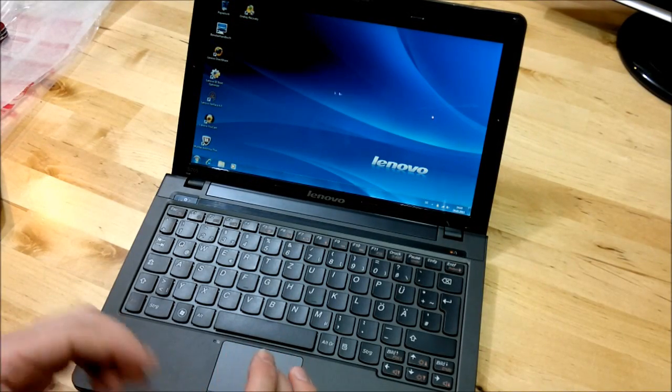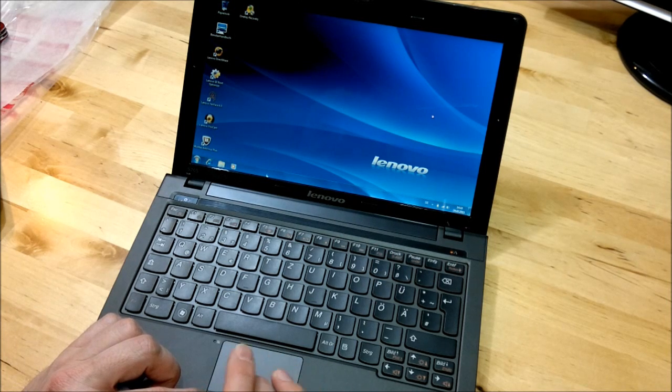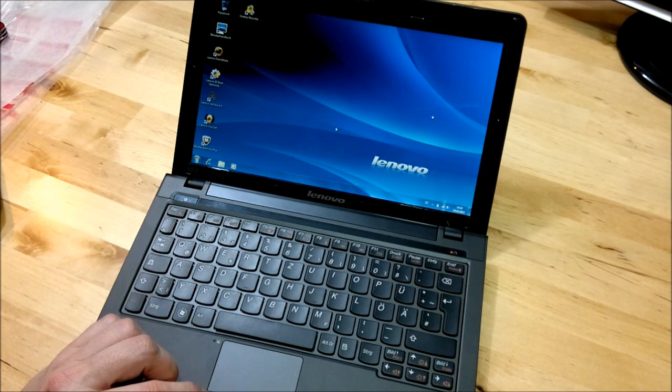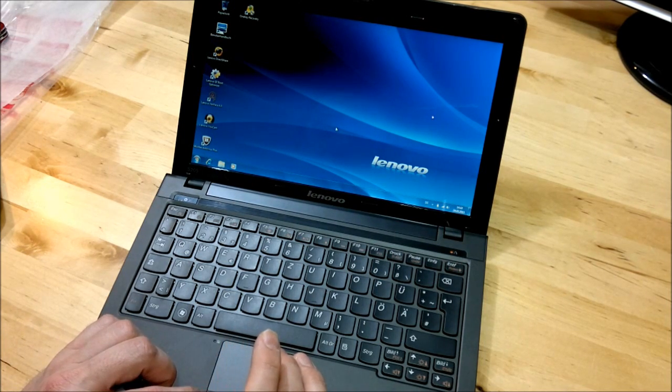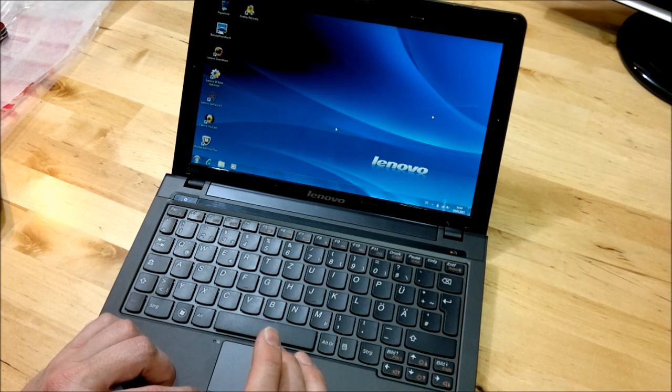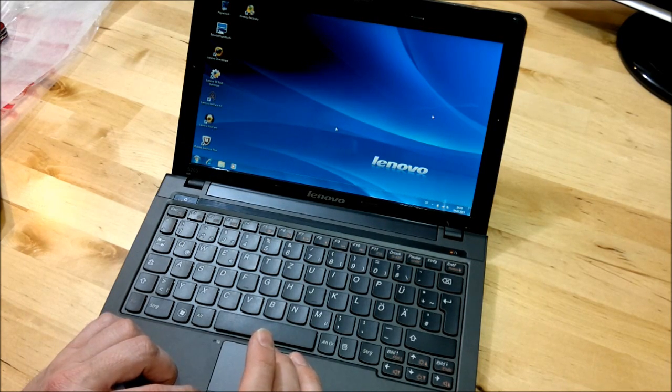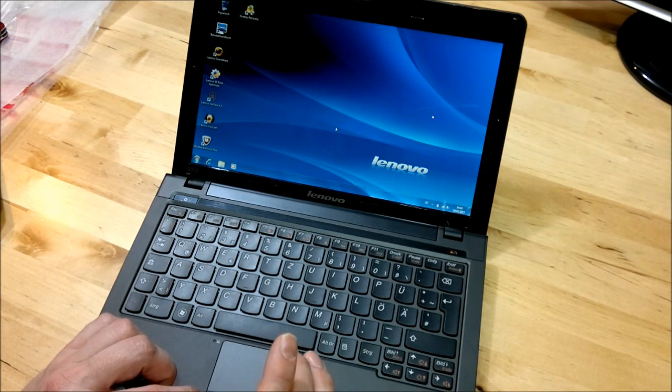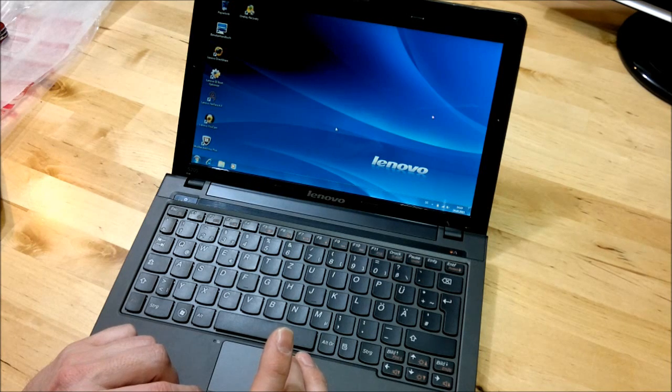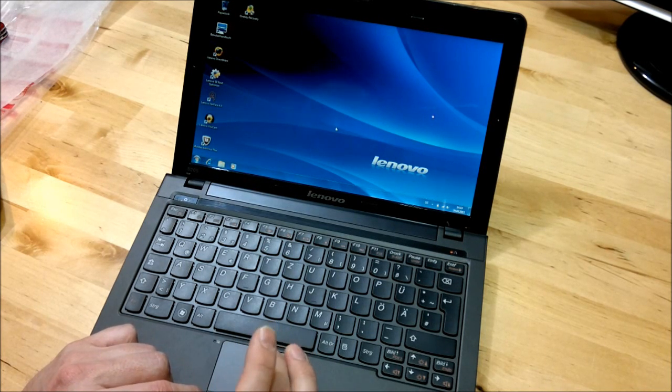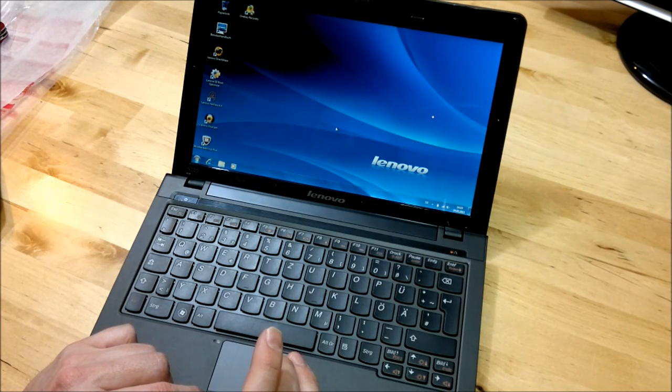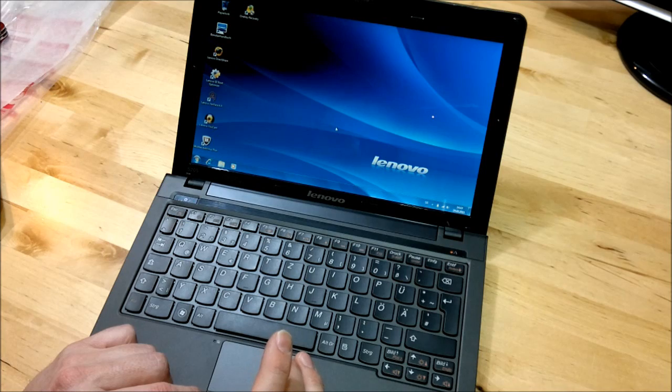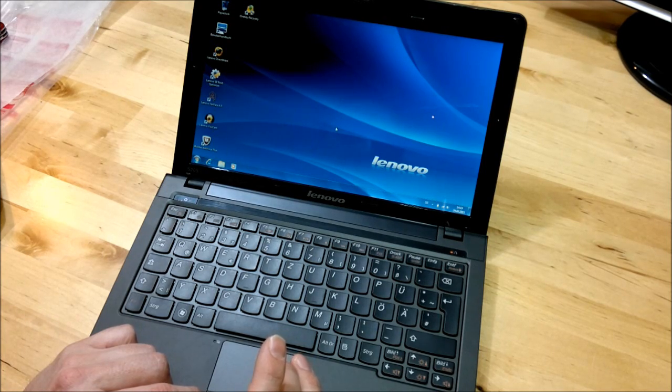So here we are booted into Windows. Took a little while, McAfee popped up and did its usual song and dance on first boot. Right, what I want to do now is just download Crystal Mark and do a run through Crystal Mark and we'll get an idea of the performance of the device.